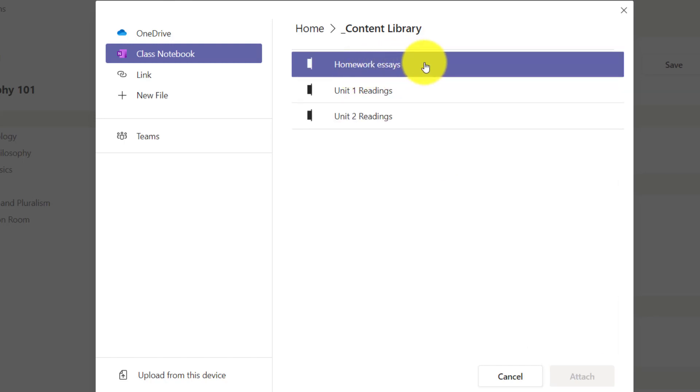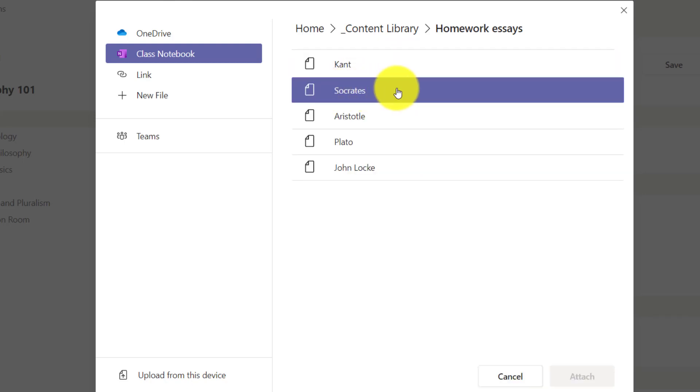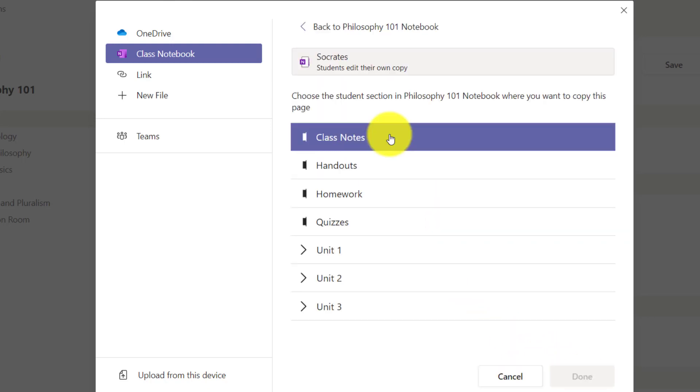So I'm going to go into my homework essays section in the content library and I've already prepared my Socrates page that I'm going to distribute to everyone else. I'll click this and I'll choose Attach.